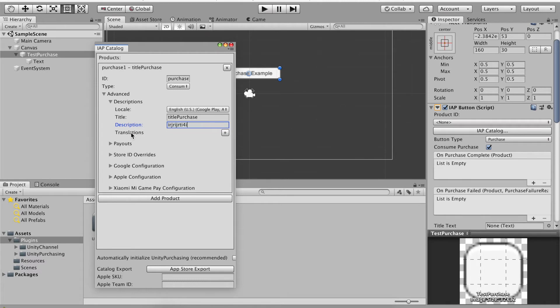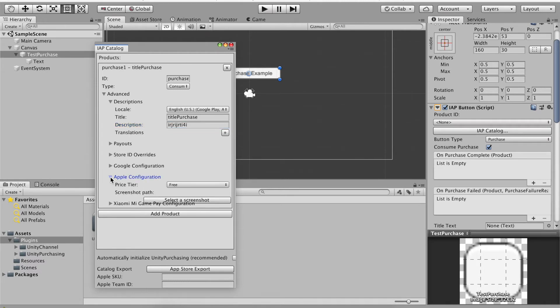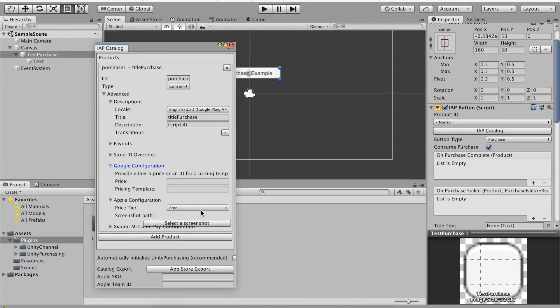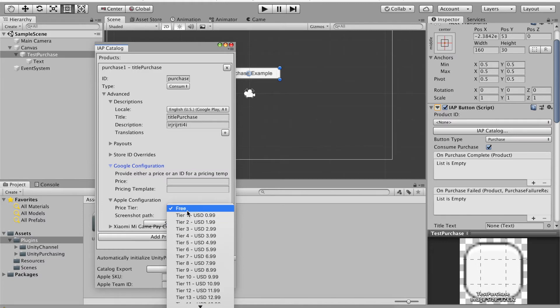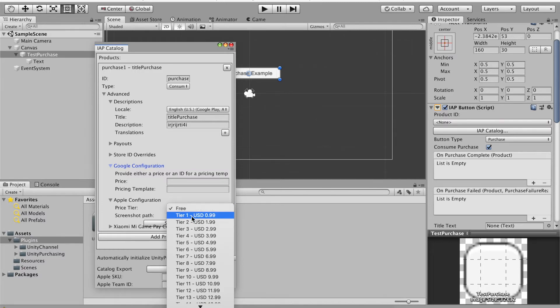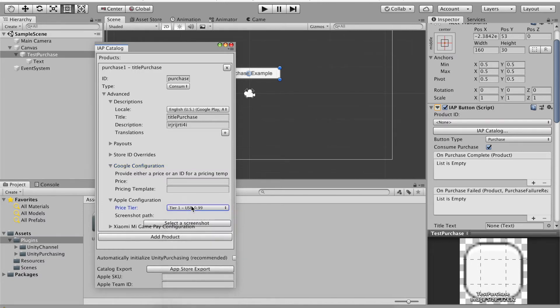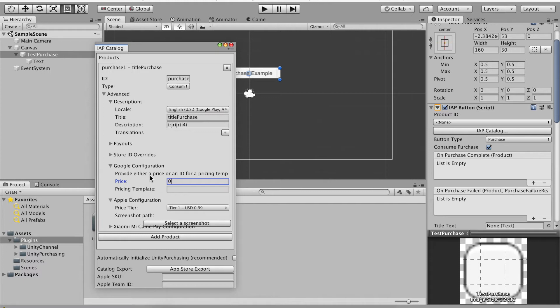You can also make a description. In Apple configuration you can make the price, so you can choose how much you want it to cost. I'm gonna make this probably one dollar for now. Google configuration and price, you can do the same thing, 0.99, one dollar.